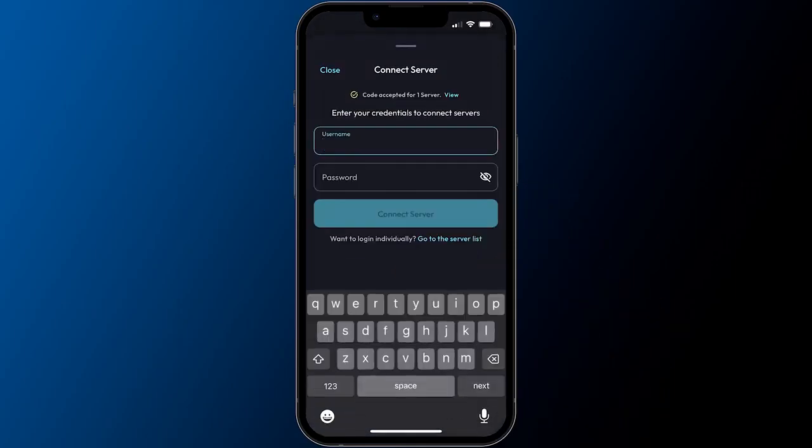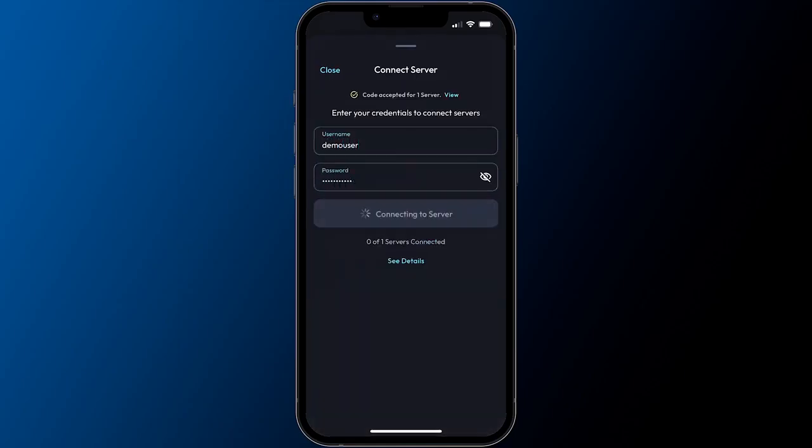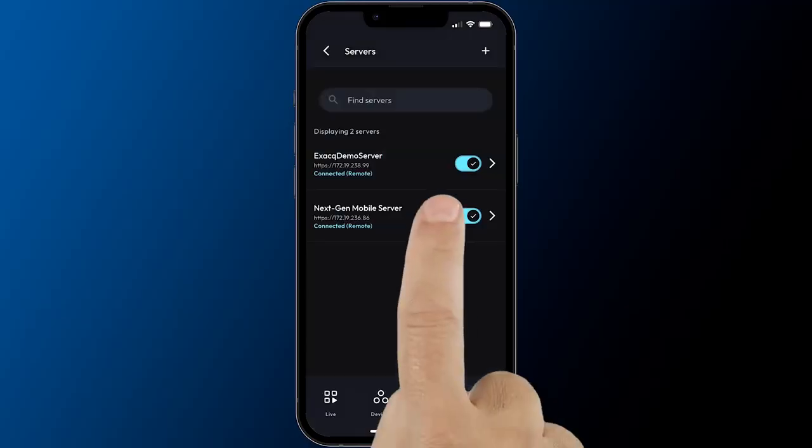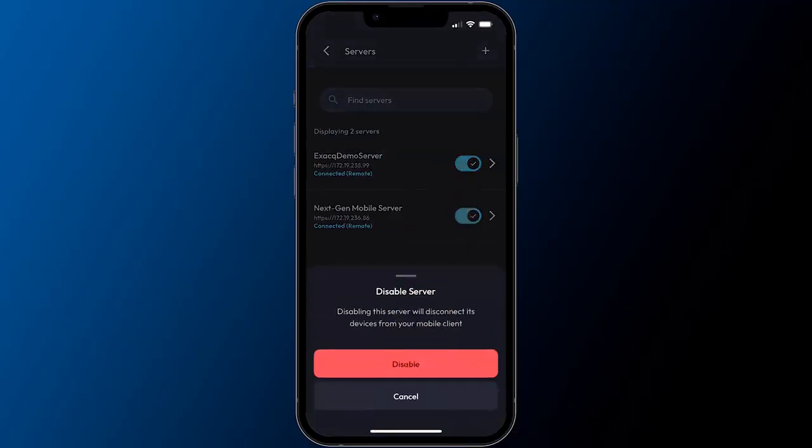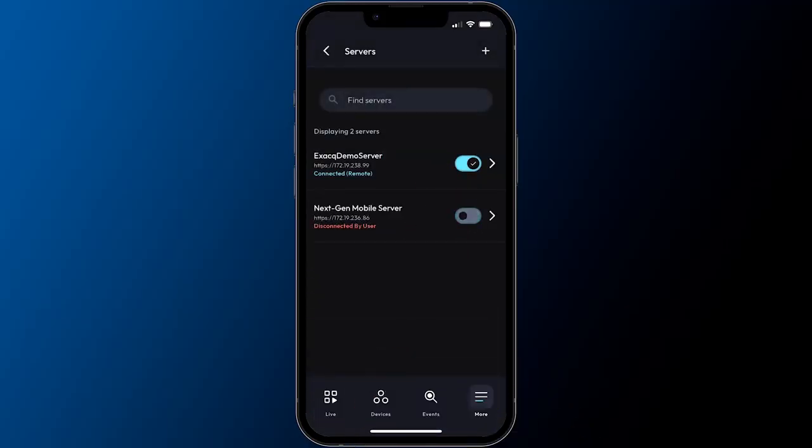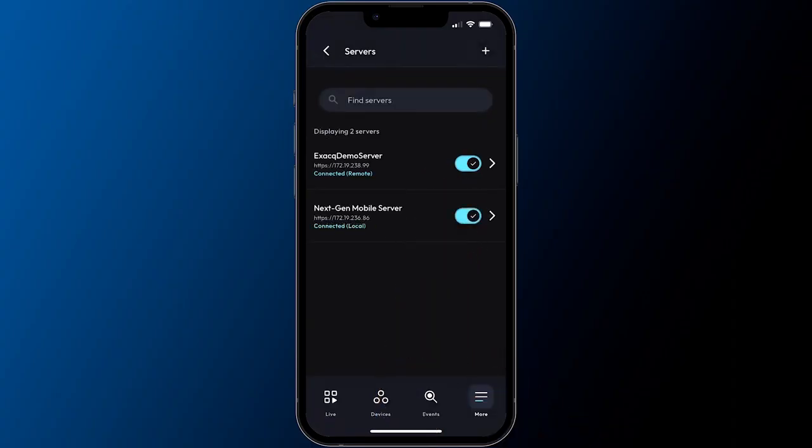Users can manage their connections without removing them from the app by using the toggle control beside each added system to disable and enable those in their server list. While disabled, users will not be able to view live video, search for video, or receive events from the disabled system.